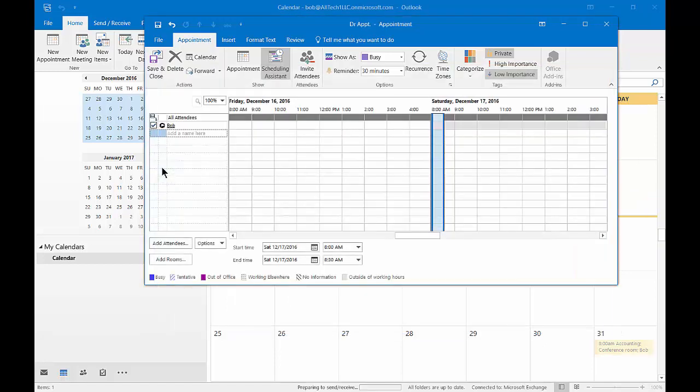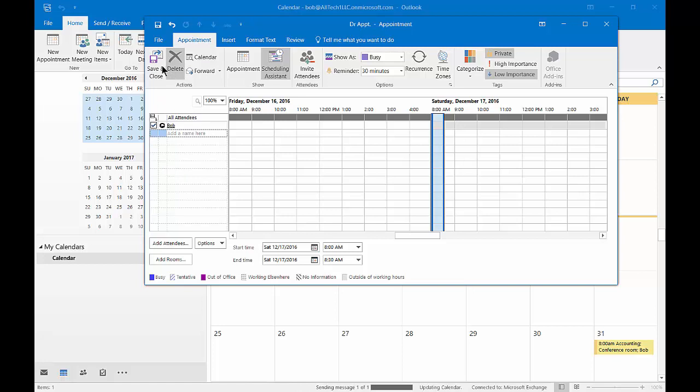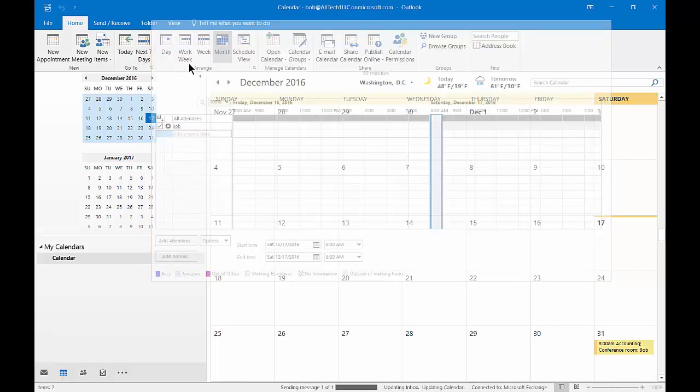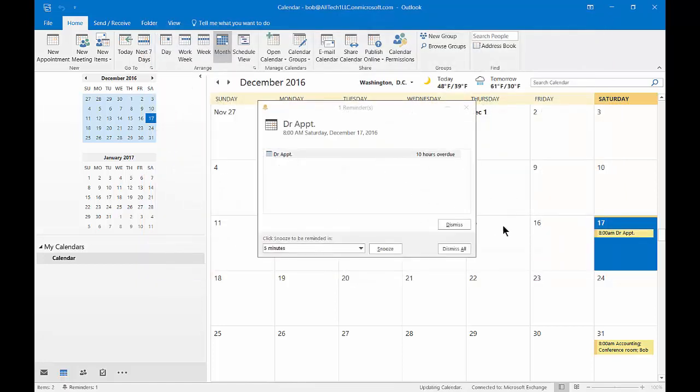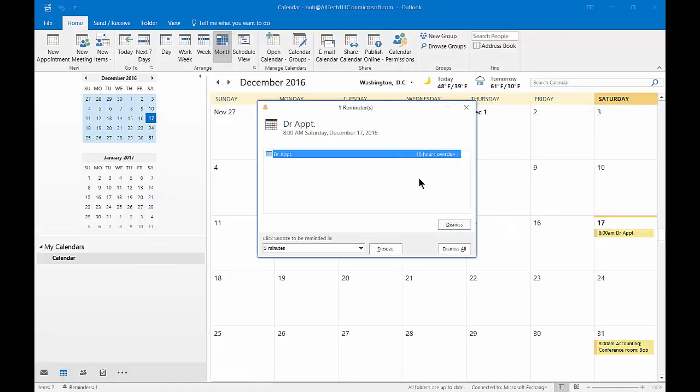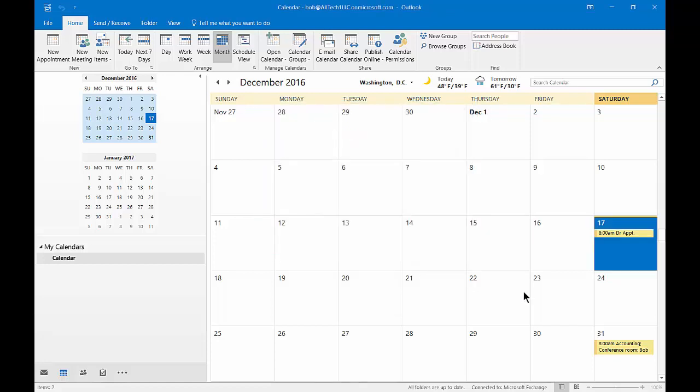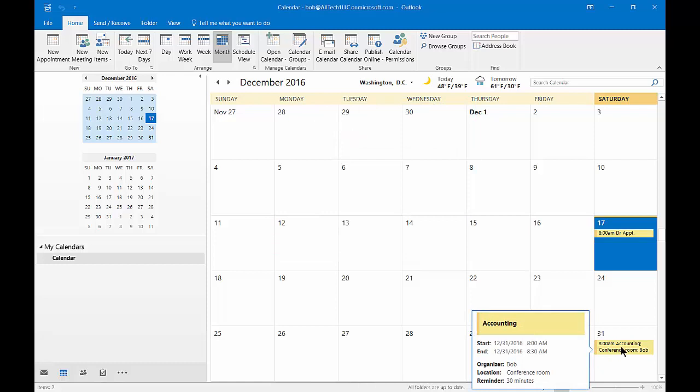And now we're going to go ahead and save and close our other one. Now it says that we're 10 hours overdue to our appointment, so it didn't tell us on the appointment that it was already in the past, however it did on our meeting.